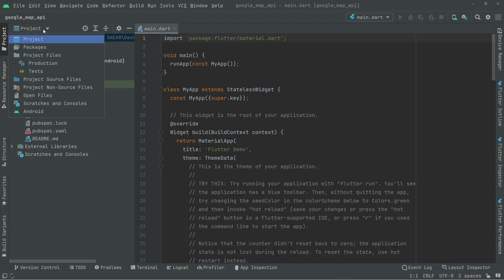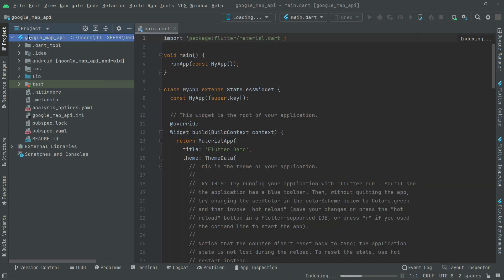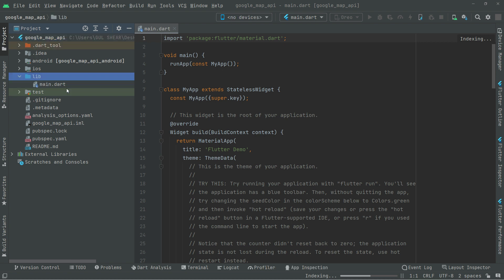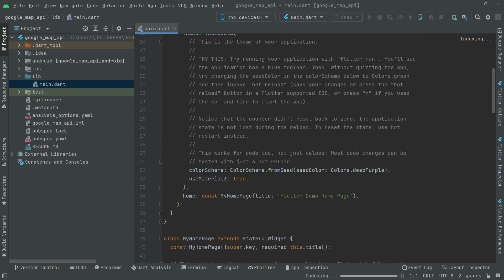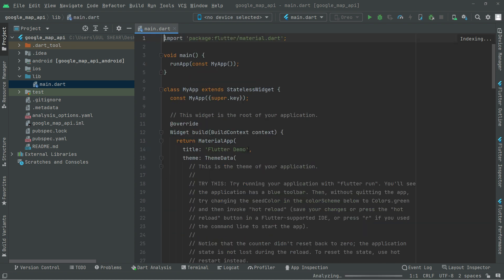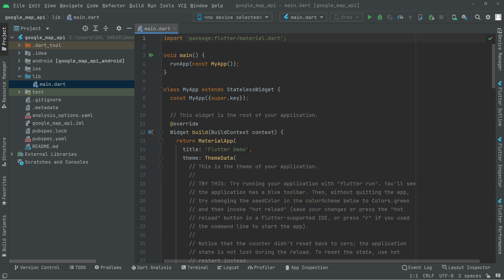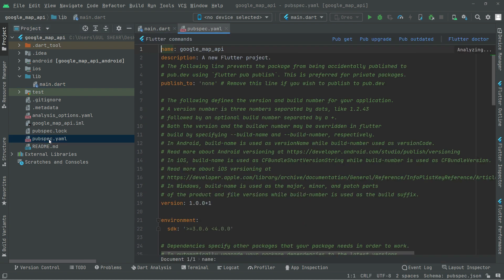Now select the project. As you guys can see, go towards the lib folder, open that, and here we are with the main.dart. Now we will just set up our project in order to access the Google Map. Let's go ahead and click upon the pubspec.yaml and here we will just provide some dependencies.